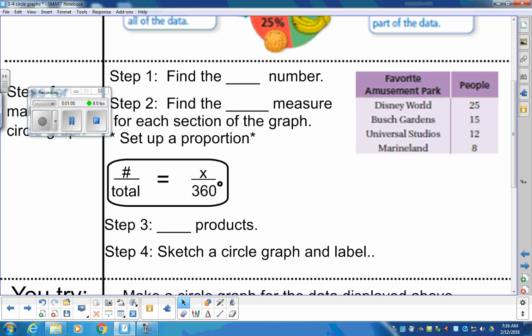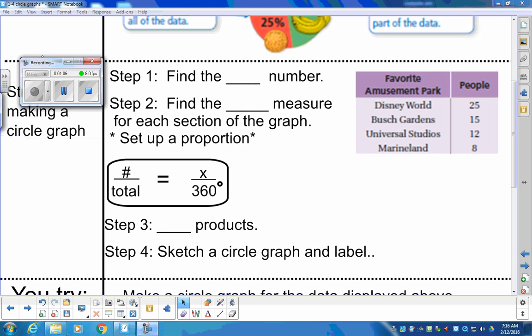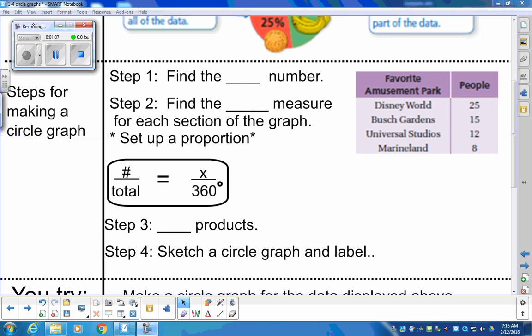Let's talk about how we do the calculation. What are the steps for making a circle graph? First, we need to find the total number of people surveyed — very important information. We need that when we do probabilities and when we do circle graphs. Get the total.